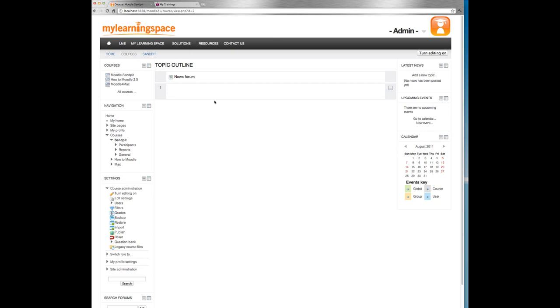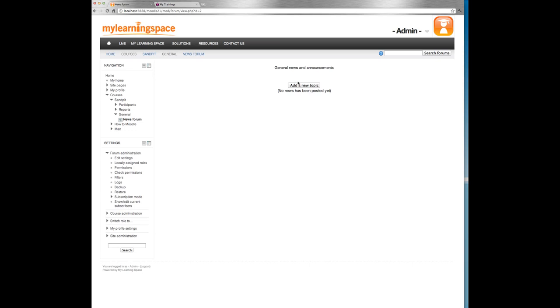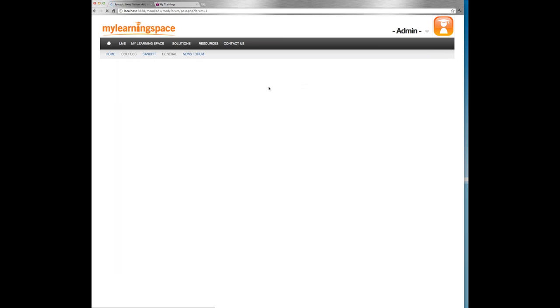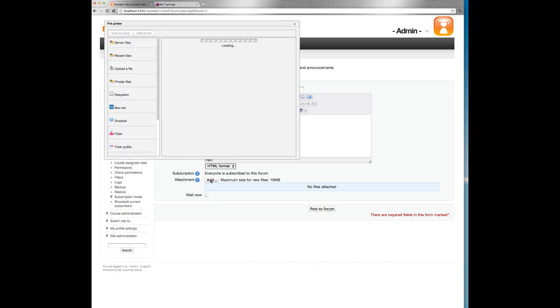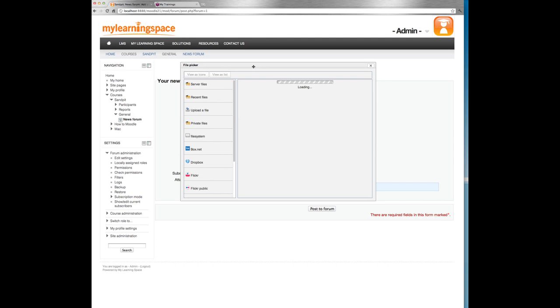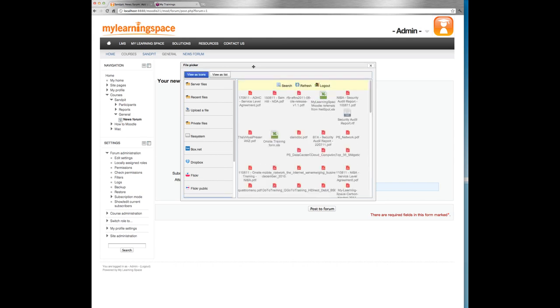So this is a brand new course. We can see we've got one learning object given to us by default. It's a news forum. It's where we make general news and announcements. So let's go in there and add a new topic. So I'm giving our discussion topic a mandatory subject and message. Down the bottom here, we can attach a file to this forum post. So people will read this. It being news and announcements, they certainly learners won't be able to respond, but we can certainly attach files if appropriate.